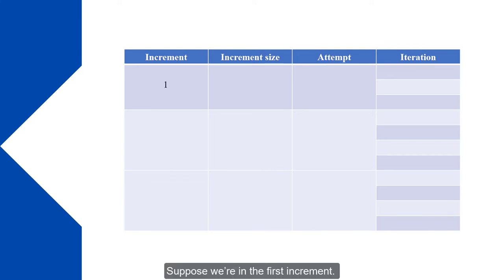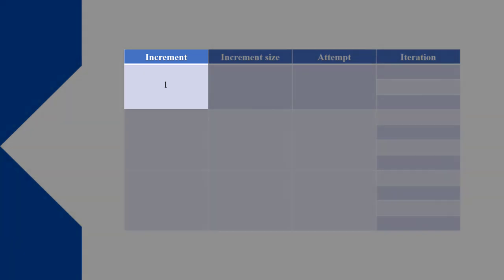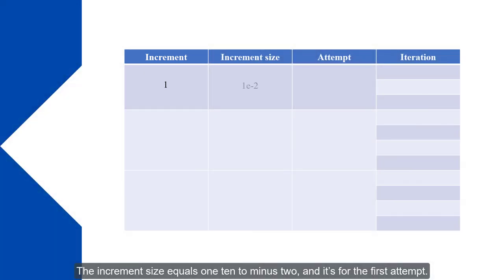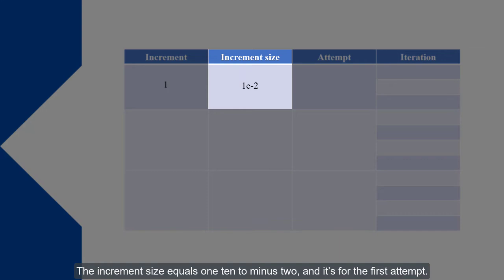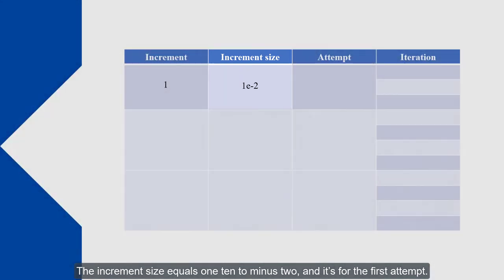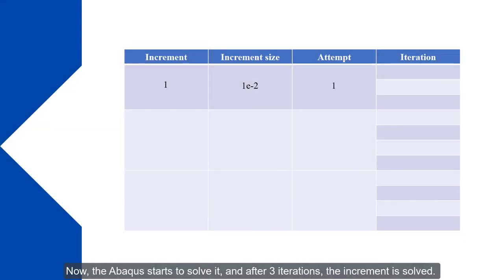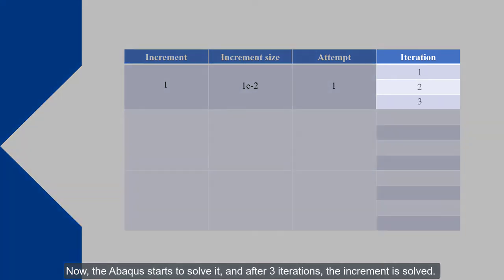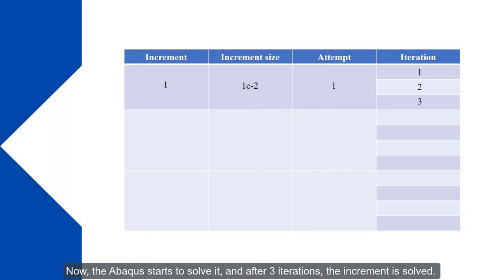Suppose we are in the first increment. The increment size equals 1×10^-2 and it's for the first attempt. Now the Abacus starts to solve it and after three iterations the increment is solved.